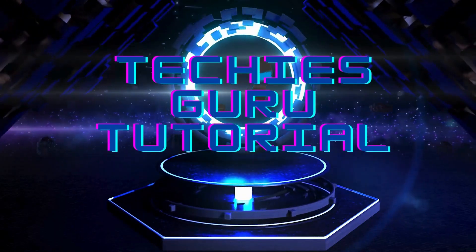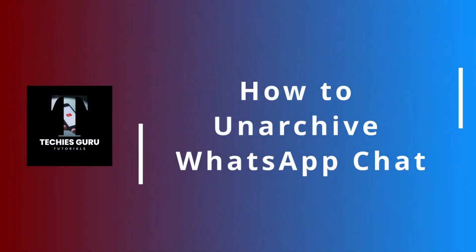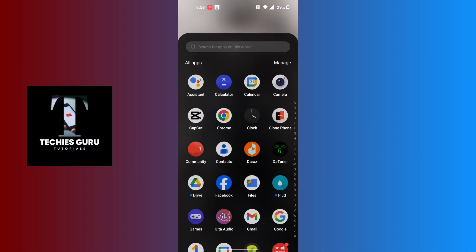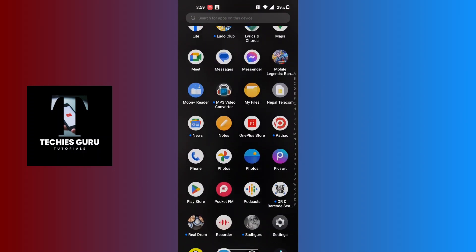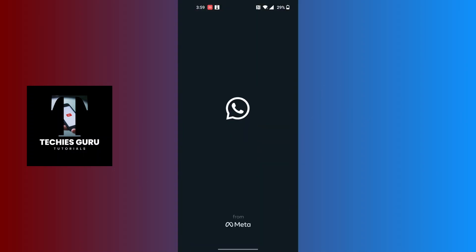Hey guys, welcome to Techies Guru. Today we'll be learning how to unarchive a WhatsApp chat. Now let's dive right in. To unarchive a WhatsApp chat, first open up your WhatsApp on your phone.